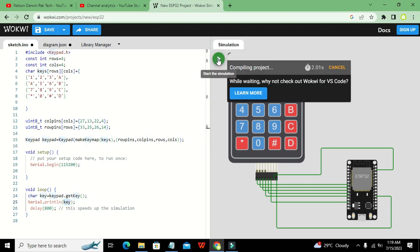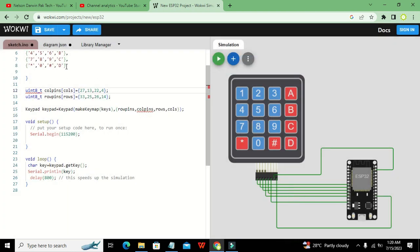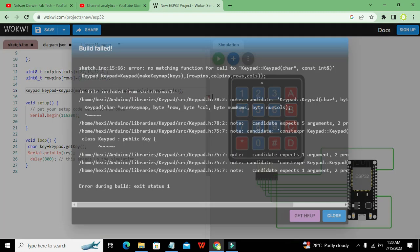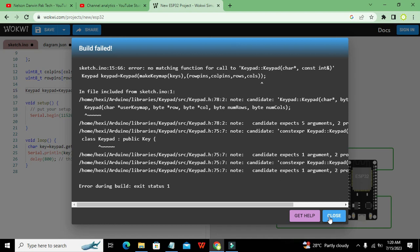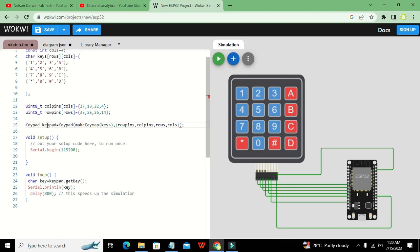We run the code and fix some errors — a missing comma and some bracket issues around the `makeKeymap` parameters. The corrected call has five parameters: `makeKeymap(keys)`, `rowPins`, `colPins`, `ROWS`, and `COLS` without an extra bracket.